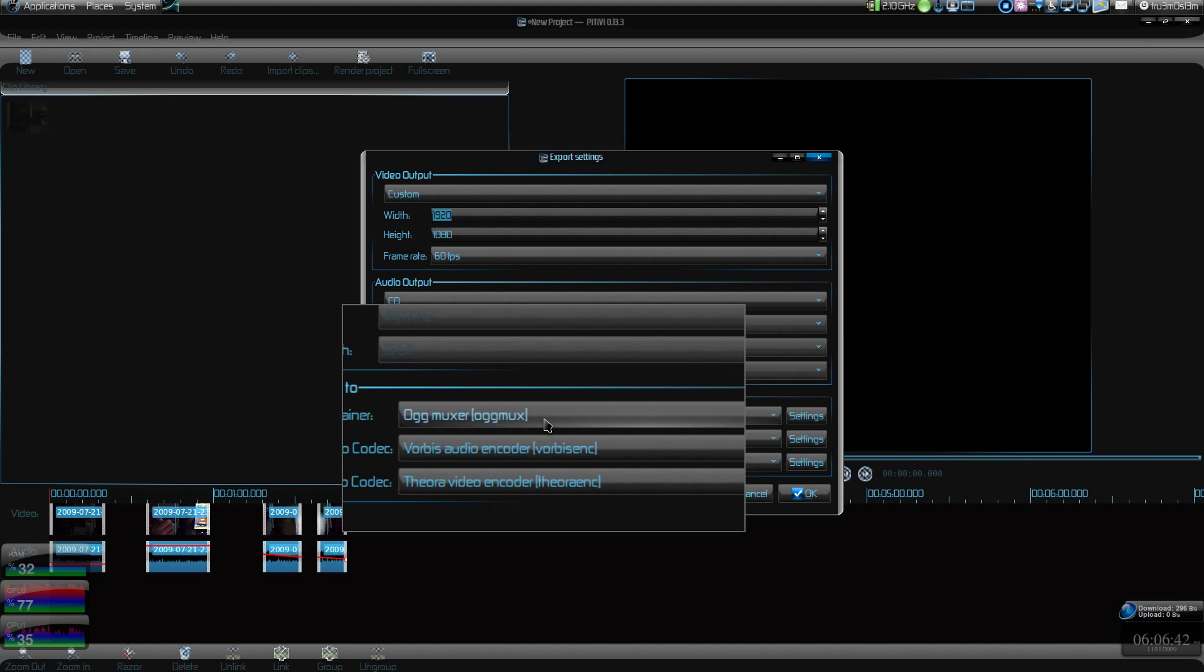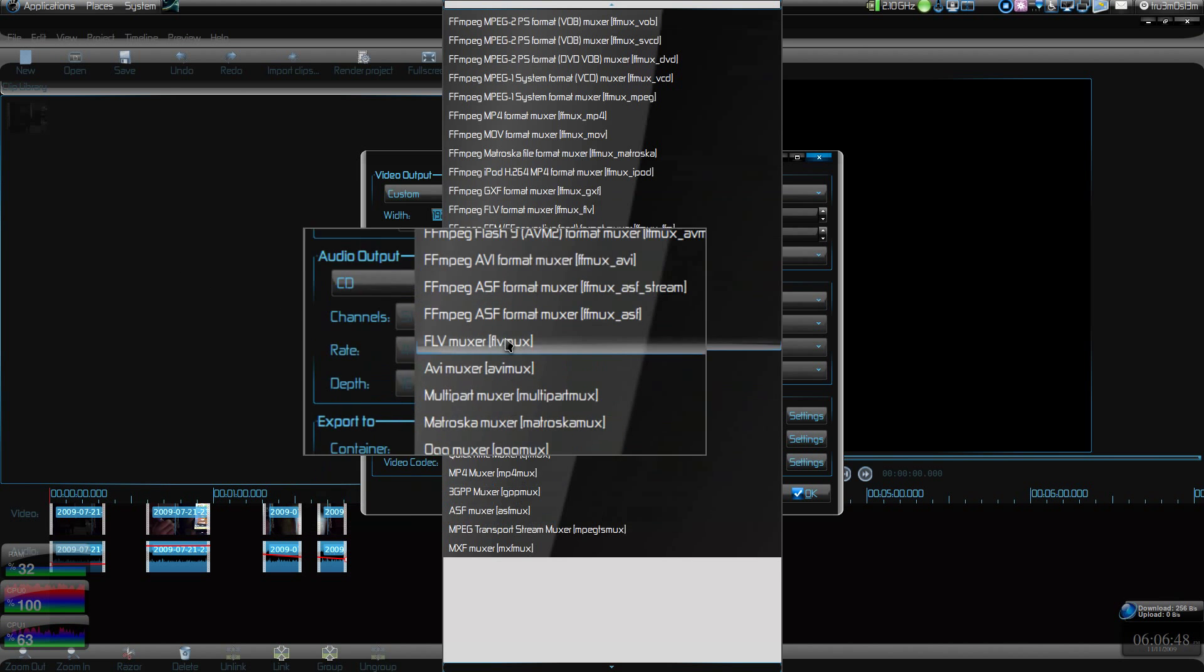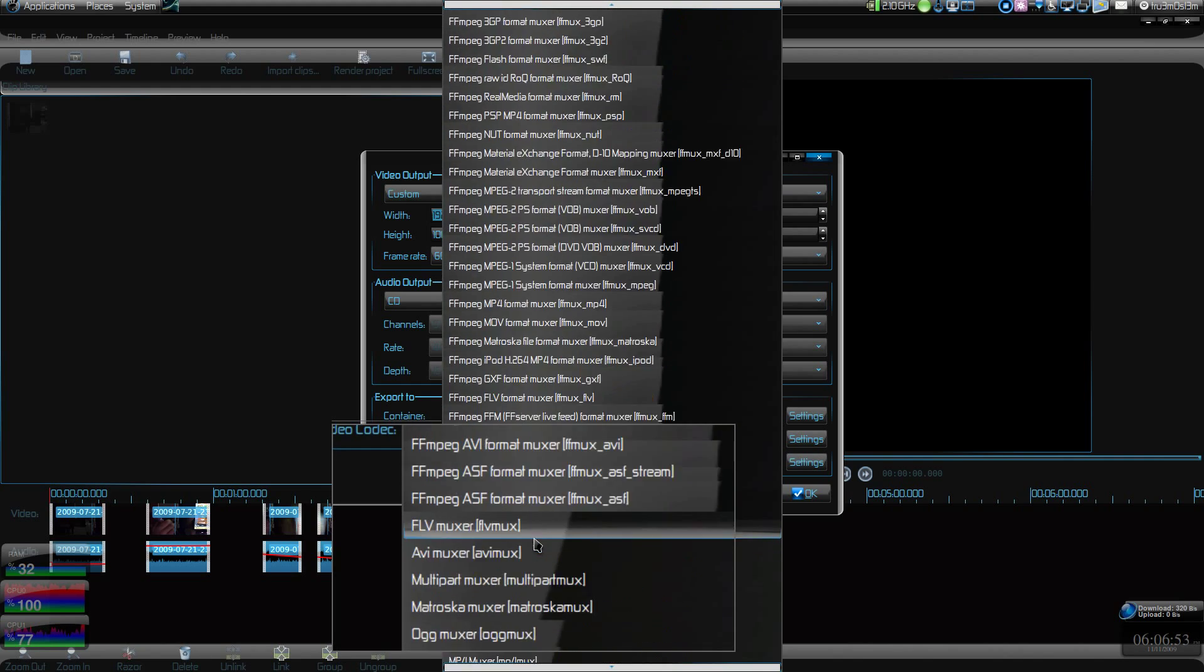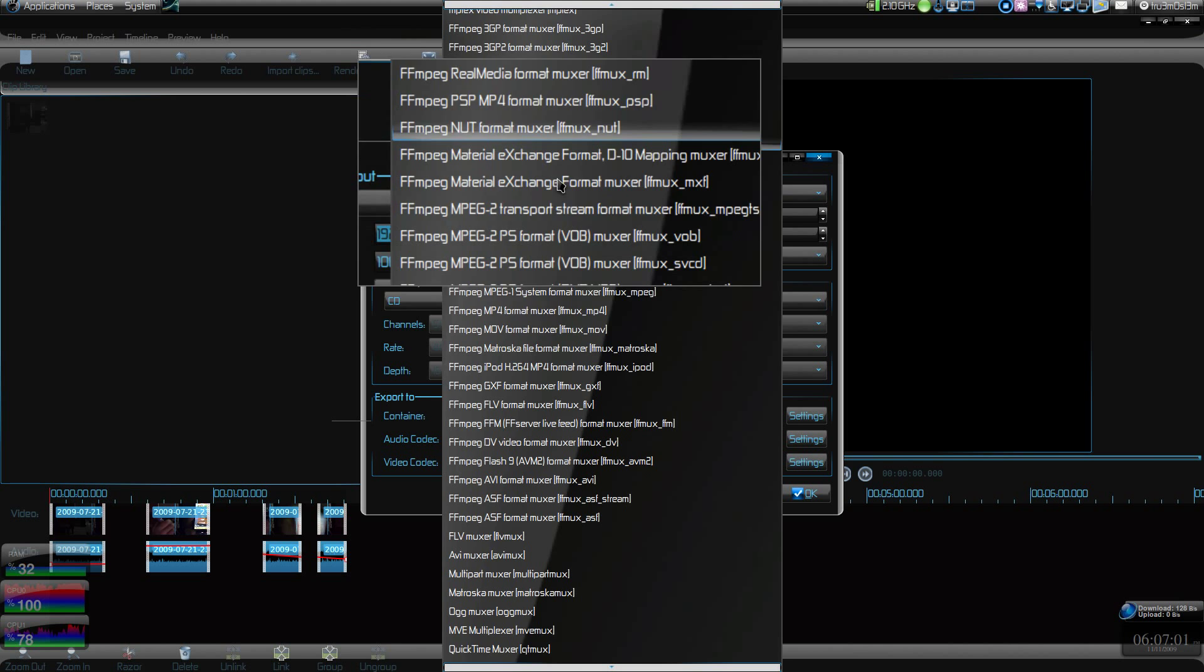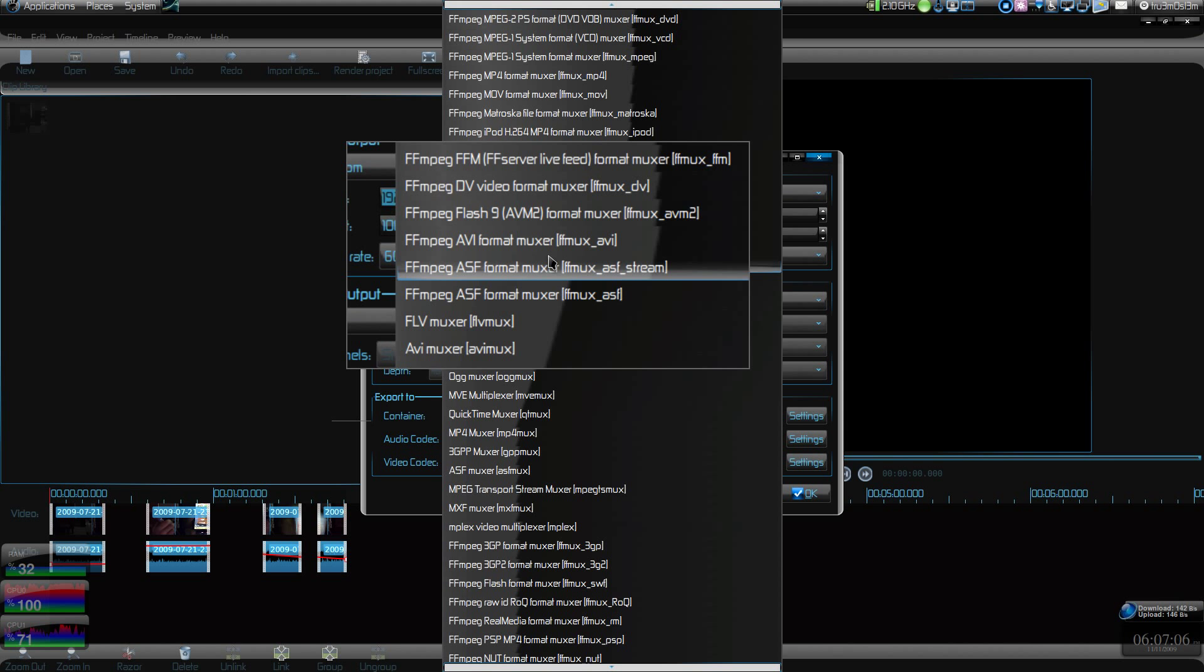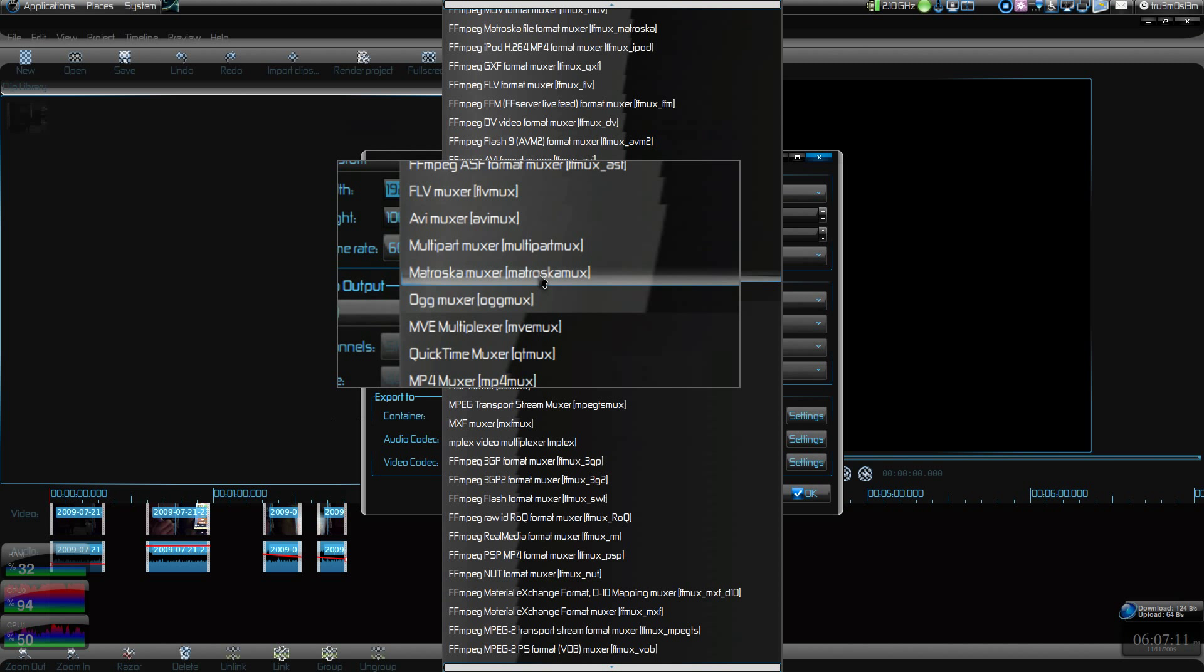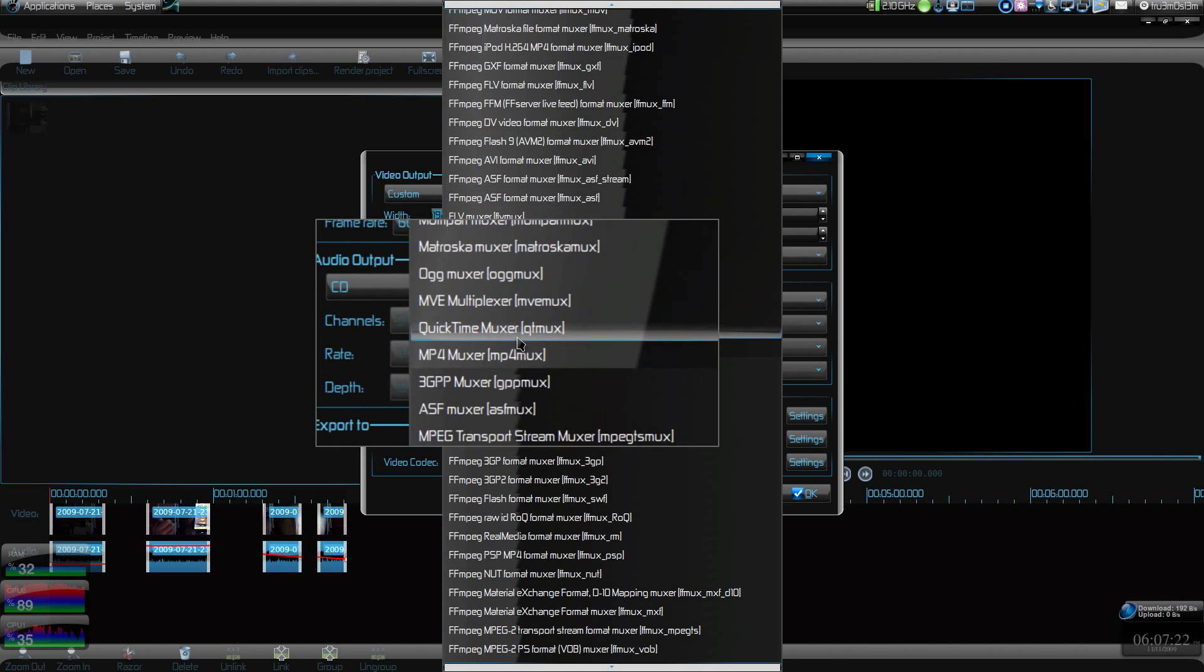This is the amazing part. This is the only reason I wanted to make this video, not for the video editing part. Look at the container support it has. You can just go on scrolling, it just never ends. Look at the formats: RealMedia, PSP MP4, 3GP, MPEG-2, MPEG-1, DVD, MP4, AVI, Matroska, Flash 9, AVI, ASF. Almost all the formats you can think of. These are mixers, container formats. I hope that wasn't confusing.